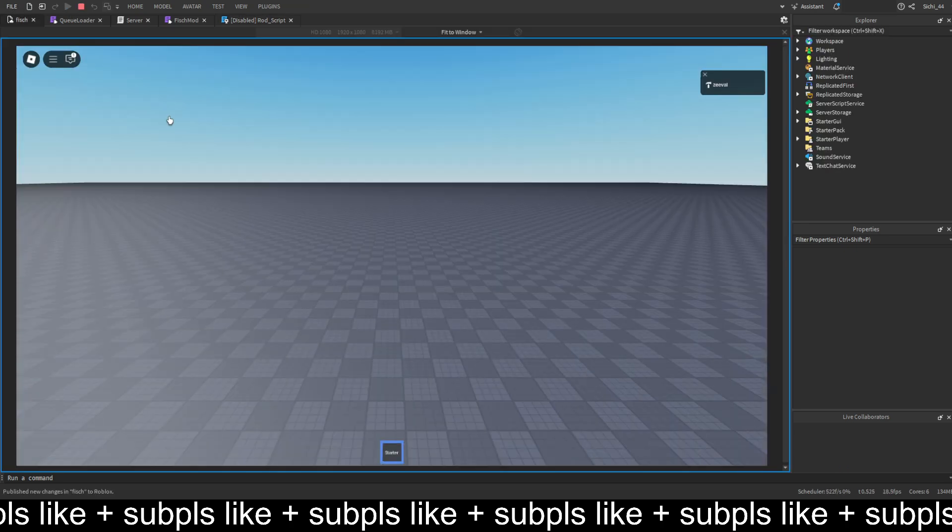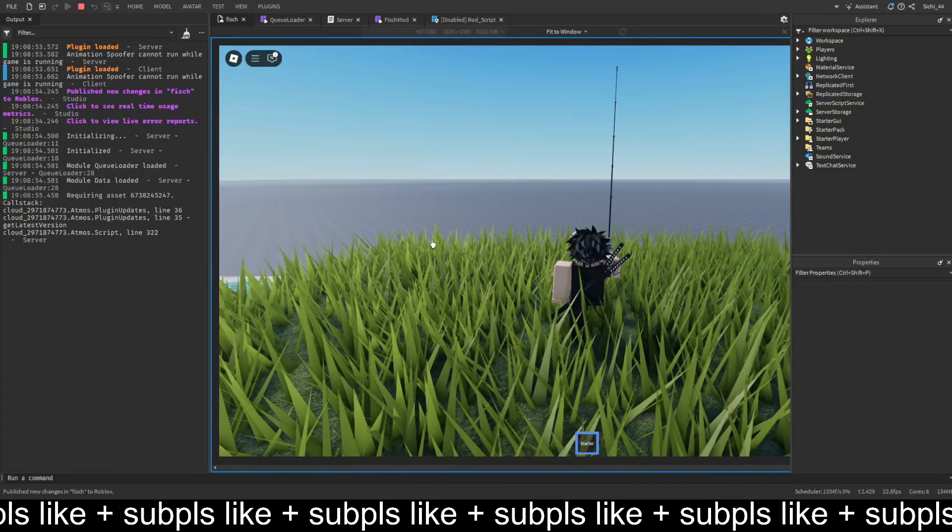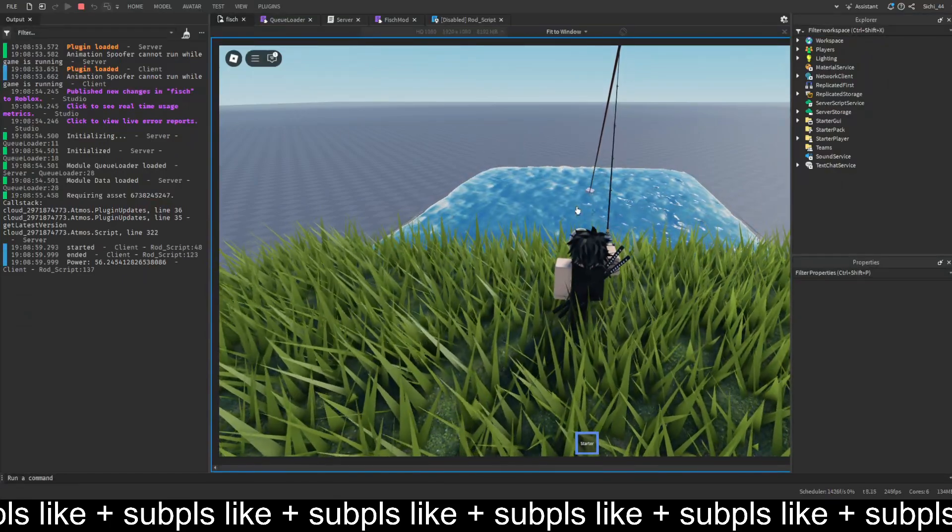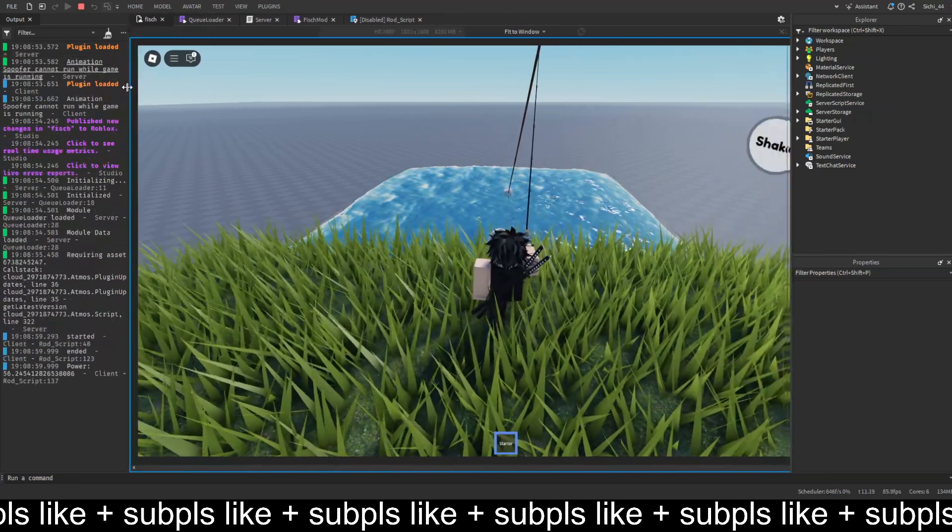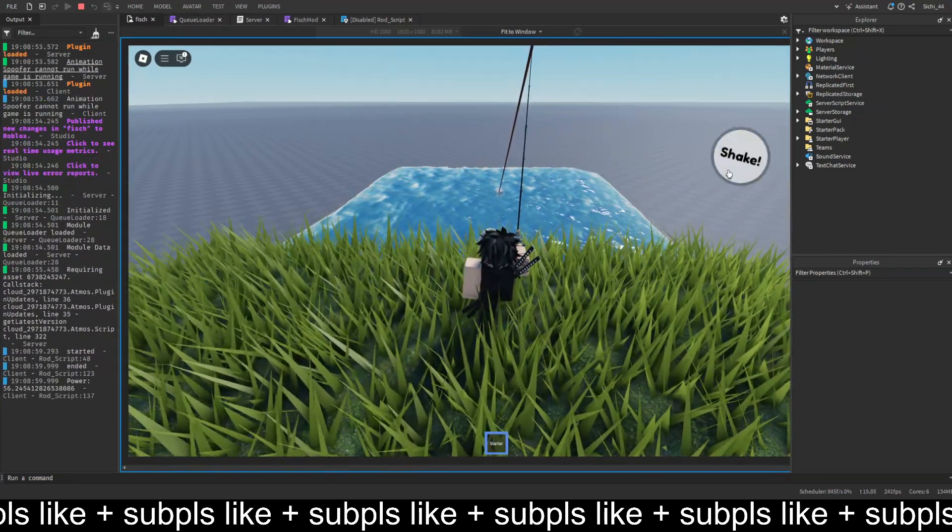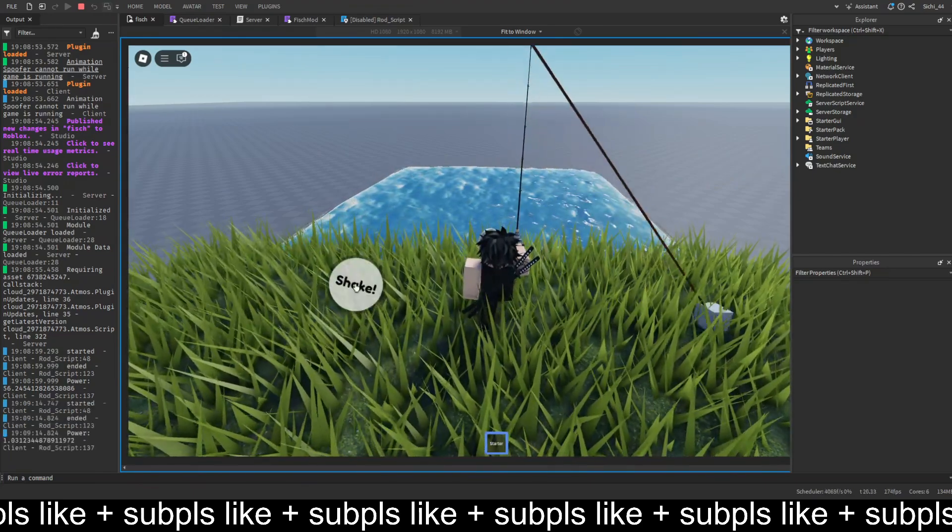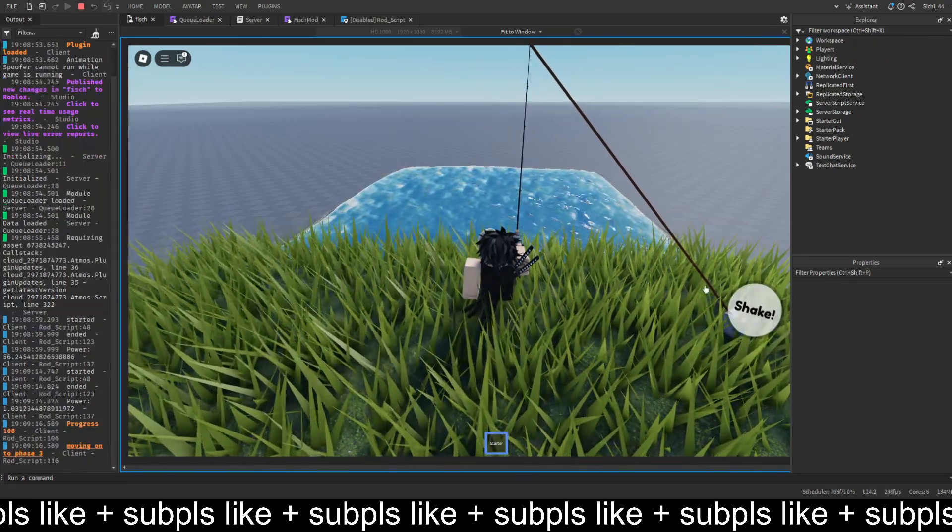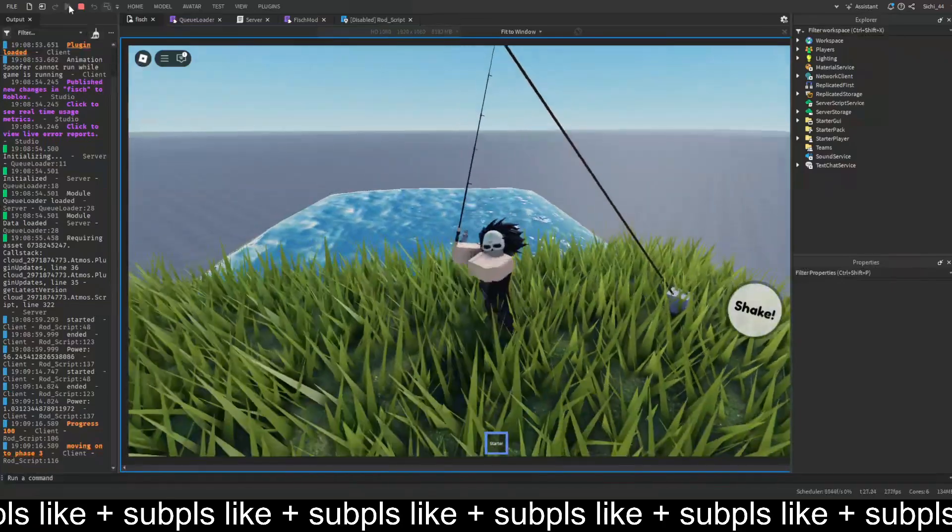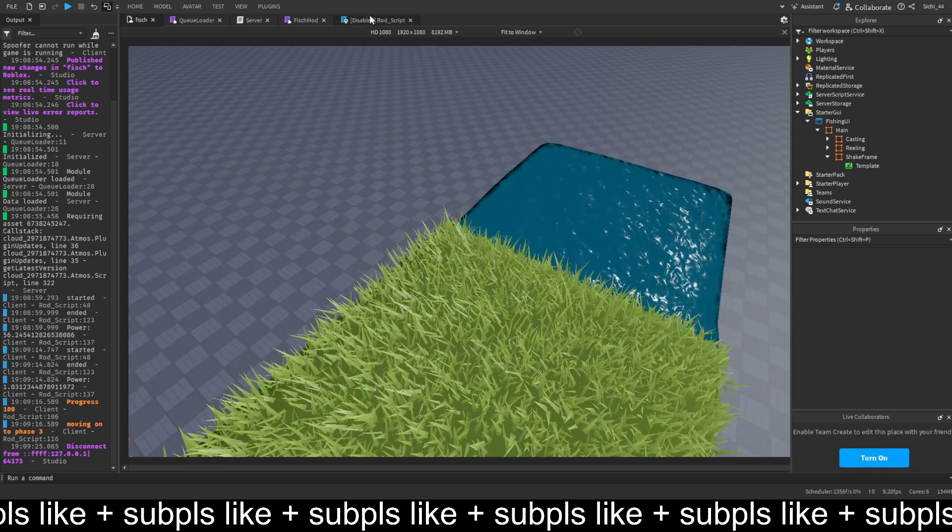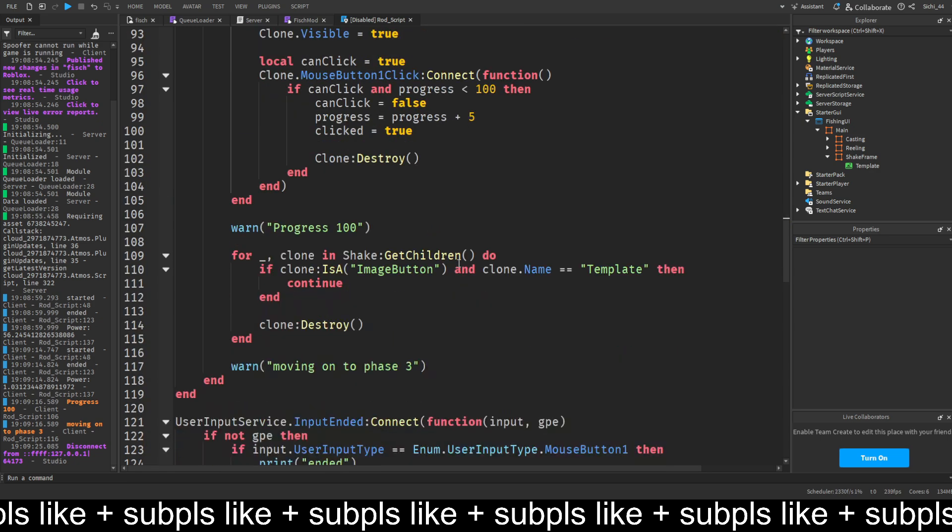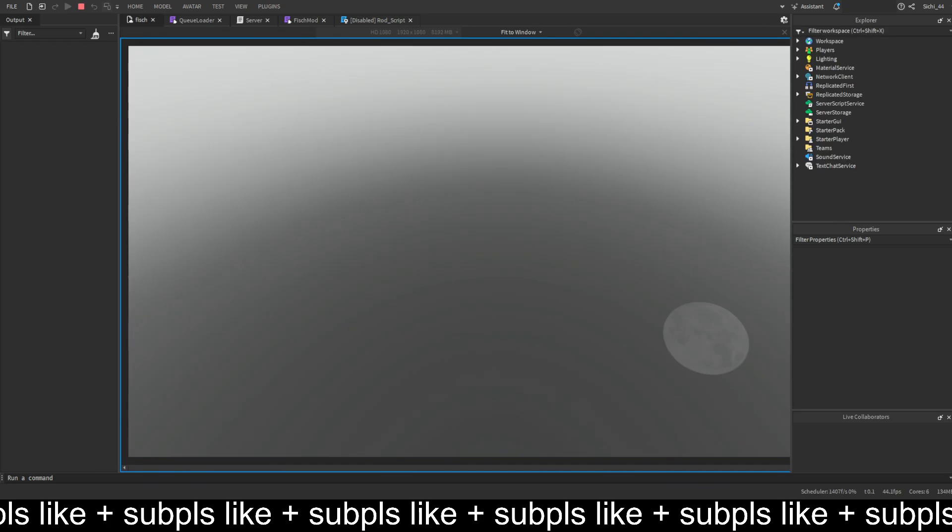Let's try this out. We can't collect this, and we have to fix one simple thing since we don't rename it. We want to do clone.name equals progress. Now we can just name it progress.